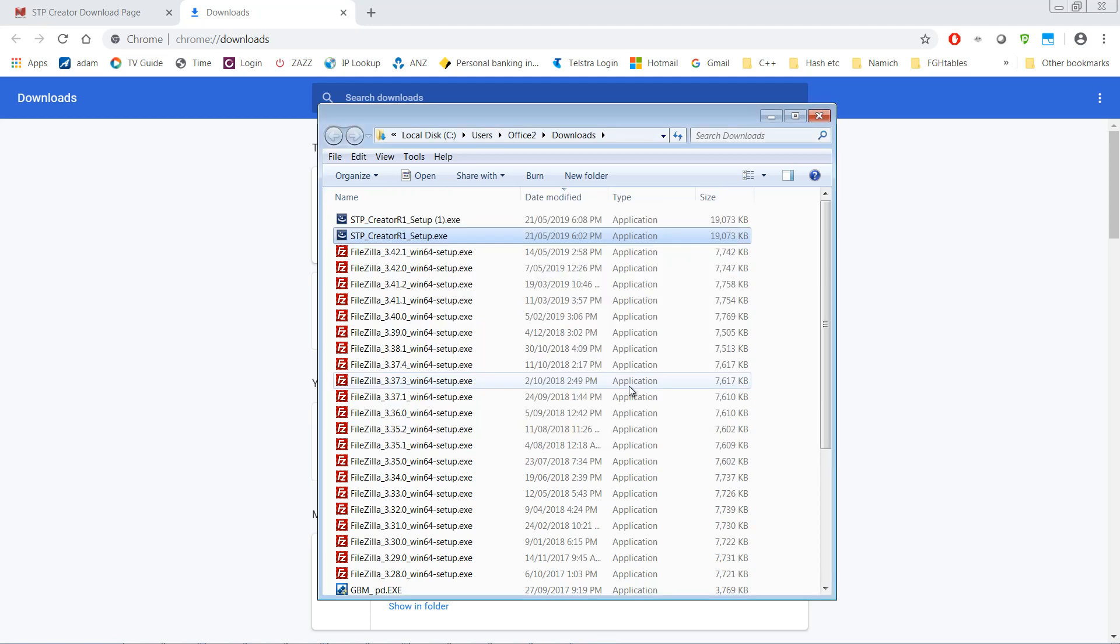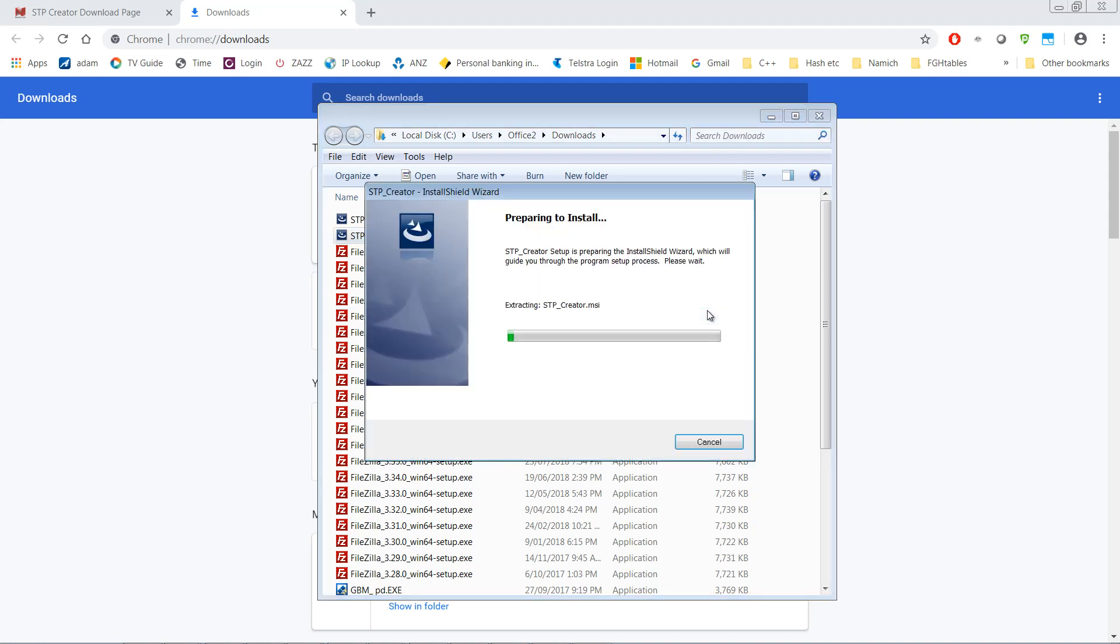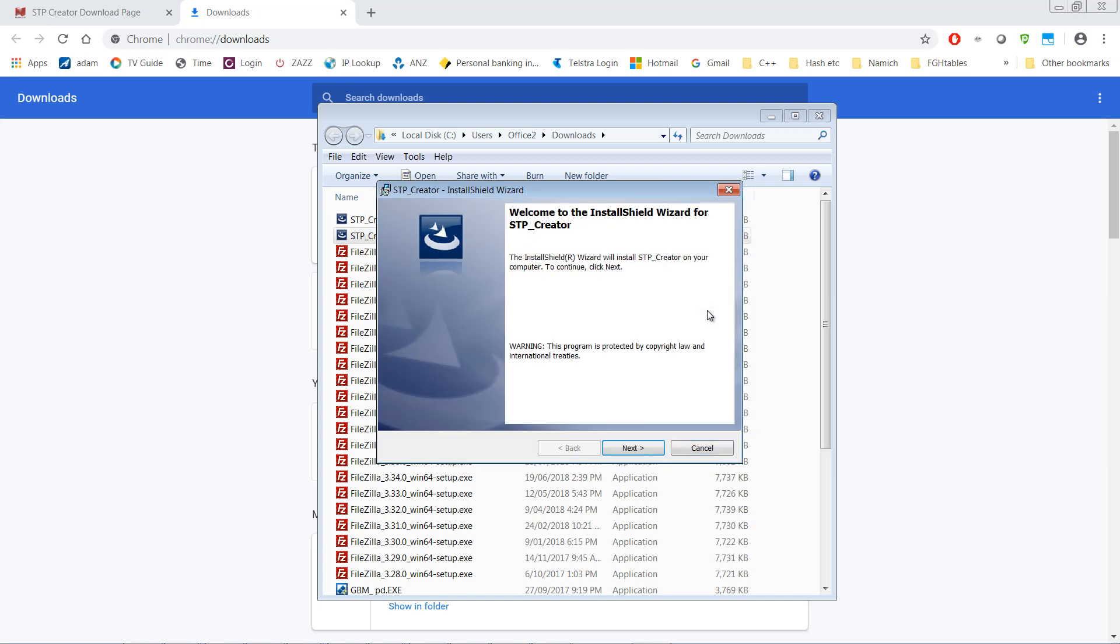You click Yes. You can see it's starting to do its thing. When you get to this point you've got to click Next.